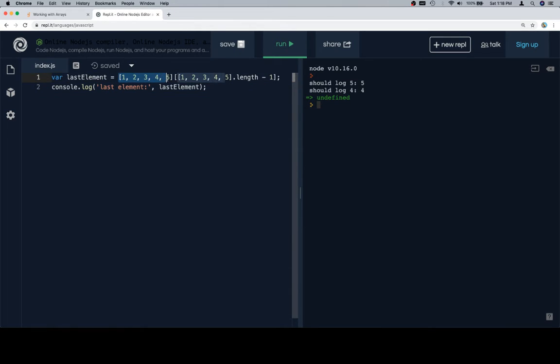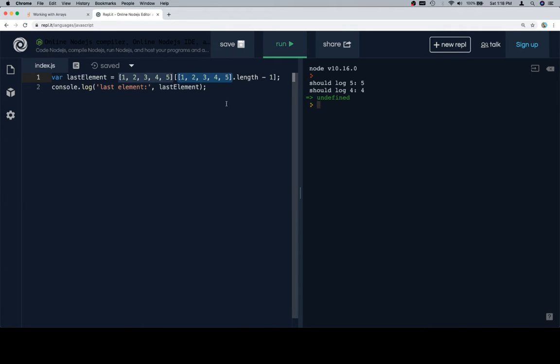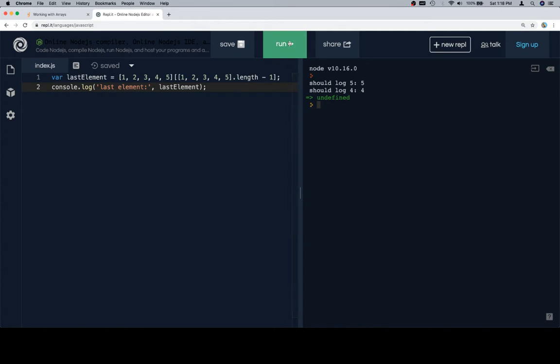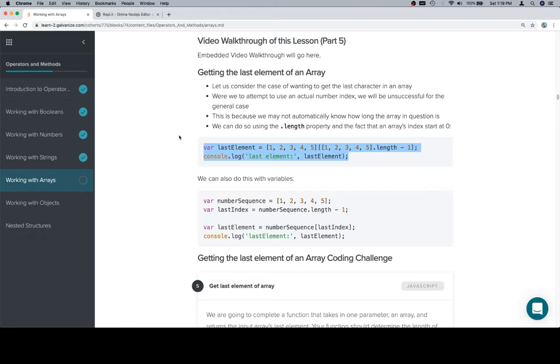So here's the actual array and then we're accessing the array at all of this. Once we're inside of there we're using the dot length property on the array itself directly, which you wouldn't really do, but you can. Then taking that length minus 1 to find the last element. So if we run this the last element is going to be 5. Looking good.